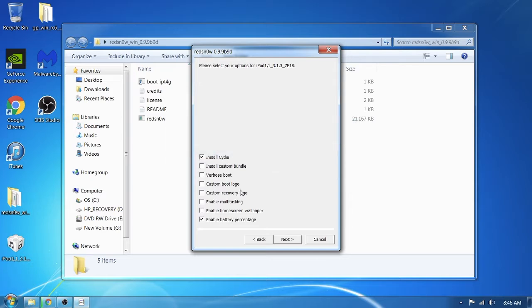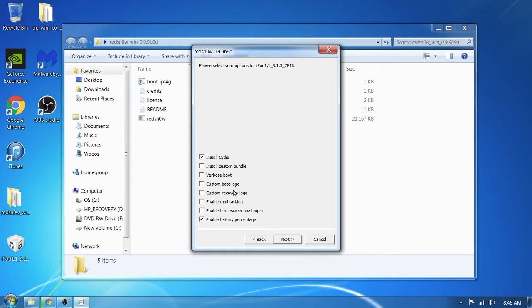Before we get started, make sure your iPod is off. Mine just turned on — I just restored it for this video. I'm going to select install Cydia and the battery percentage. You don't need to install anything else, except Robo's boot if you want a cool boot logo and recovery logo — that's up to you. I'm going to press next.